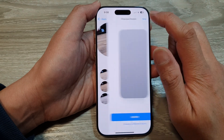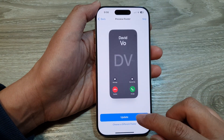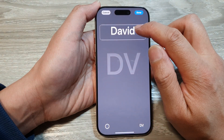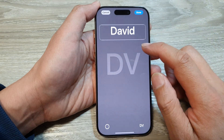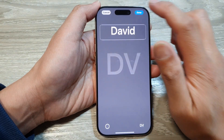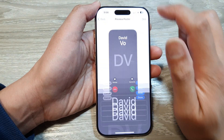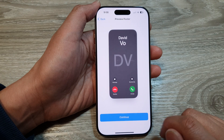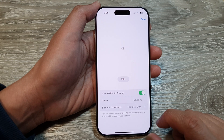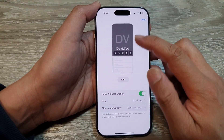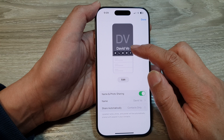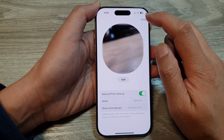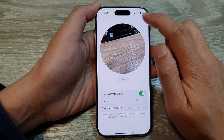Then tap on Next, tap on Update, and here you can change your name and tap on Done. Then tap on Continue. If you want to edit your profile photo you can do so, then tap on Done at the top to finish.